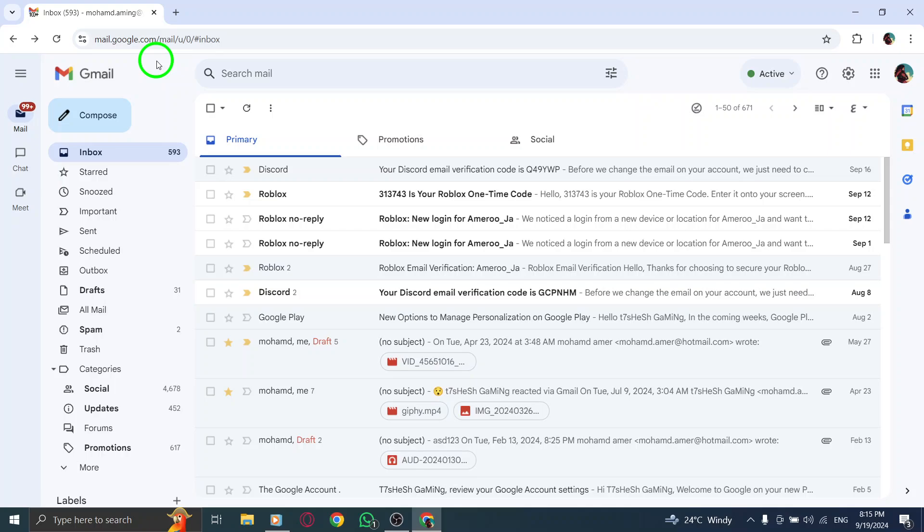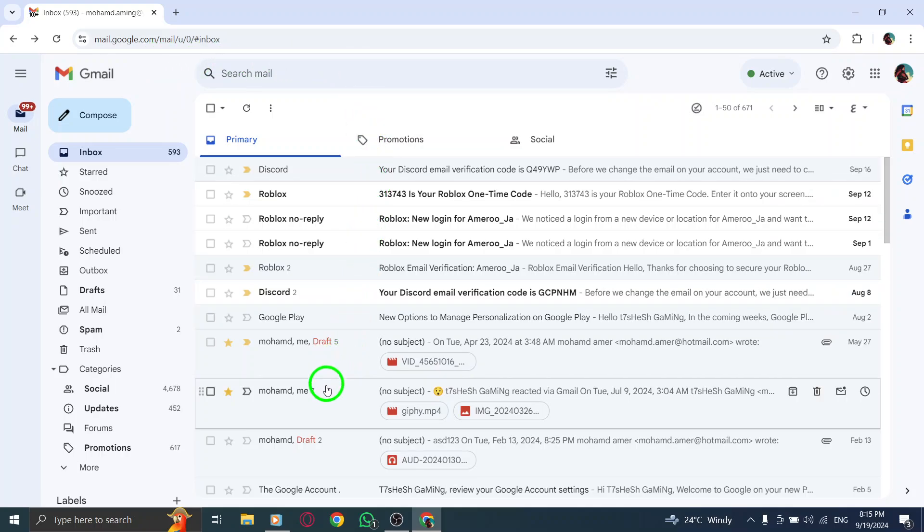Once you're in Gmail, find the message you reacted to. Look for the email in your inbox or search for it using the search bar.